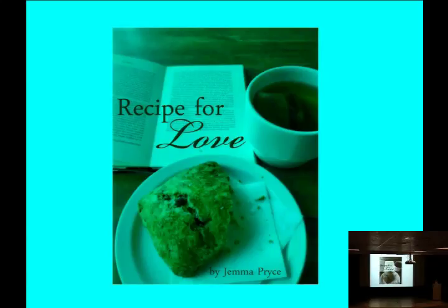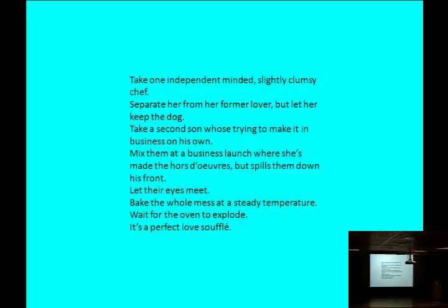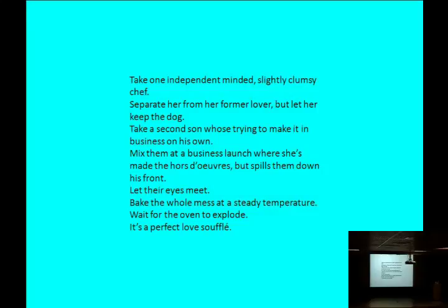Here is the description. Take one independent-minded, slightly clumsy chef. Separate her from her former lover, but let her keep the dog. Take a second son who's trying to make it in business on his own. Mix them at a business launch where she's made the hors d'oeuvres, but spills them down his front. Let their eyes meet. Bake the whole mess at a steady temperature. Wait for the oven to explode. It's a perfect love souffle.